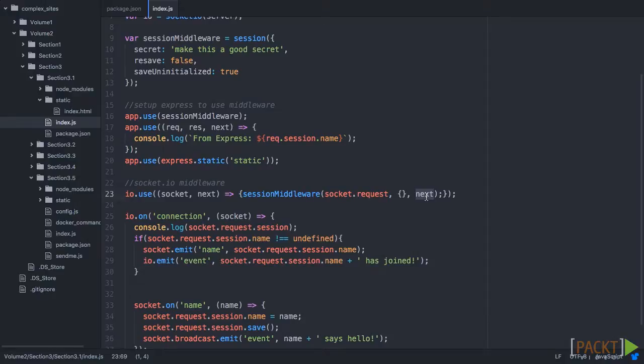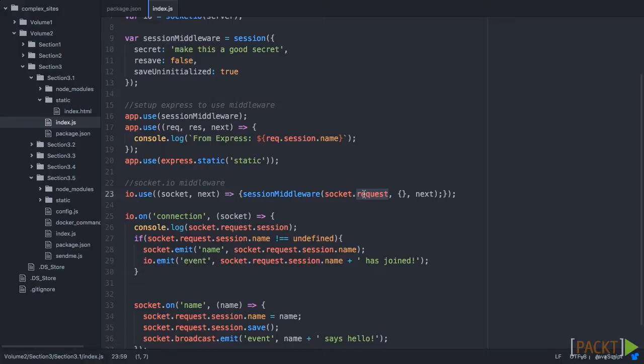So, we are also using the socket.request. Now, this request object is very similar to an Express request object, as the initial WebSocket request is actually an HTTP request. So this should work exactly how we're expecting, like it would with Express.